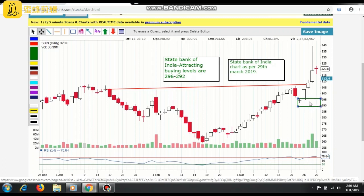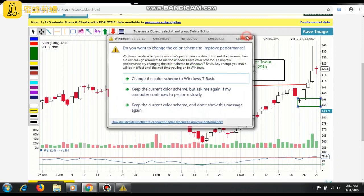As of now it is at 320. We have to wait for these levels and we have to use a stop loss as well, because State Bank of India is not our company — and even our own company has no guarantee. So we have to make a proper stop loss, but this will work out, that is for sure.